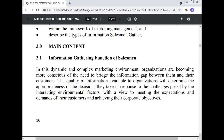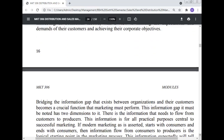Objectives: At the end of this unit you should be able to discuss the information-gathering function of the salesman, list and explain the specific roles of the information flow from the customer to the producer within the framework of marketing management, and describe the types of information salesmen gather. Main content — information gathering function of the salesman: In this dynamic and complex marketing environment, organizations are becoming more conscious of the need to bridge the information gap between them and their customers. The quality of the information available to the organization will determine the appropriateness of the decisions they take in response to the challenges posed by the interacting environmental factors, with a view to meeting the expectations and demands of their customers and achieving their corporate objectives.